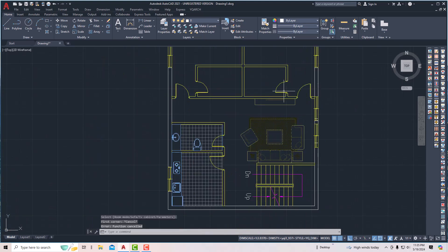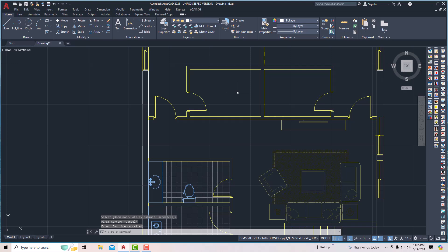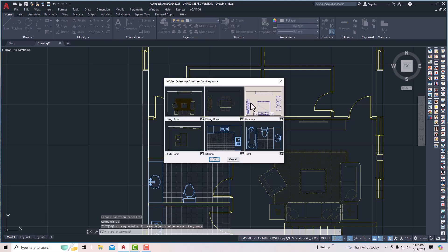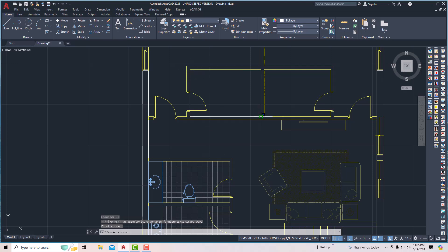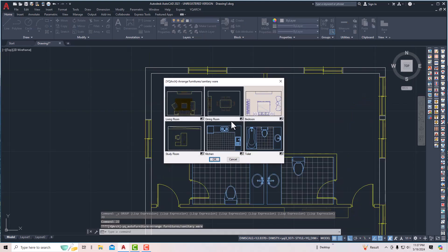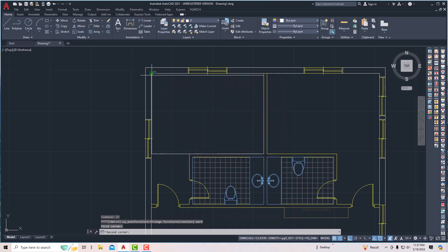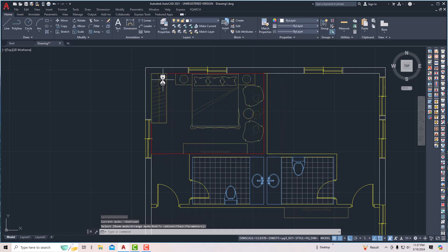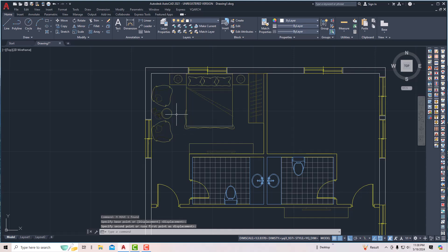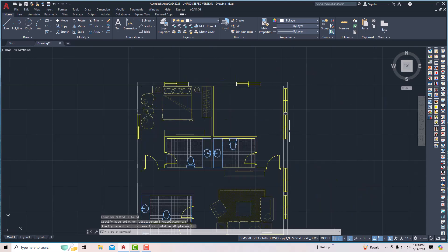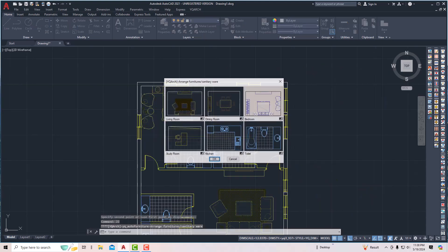Next I'm going to press JJ again and for the toilet of the bedrooms I'm going to draw some toilets here. Press JJ again and draw a bedroom arrangement. Now this is our bedroom, and for this room also I'm going to press JJ and click OK.